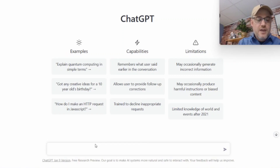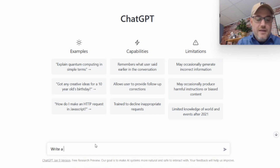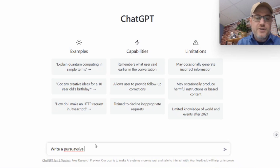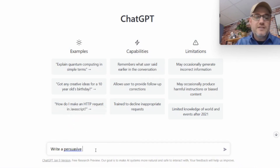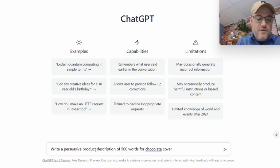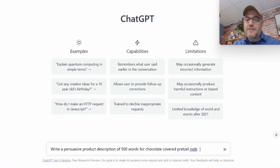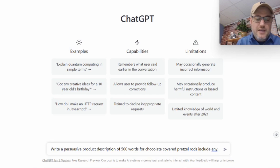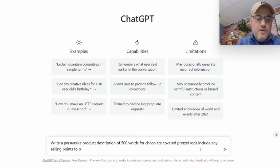As an example, one of our best-selling products is chocolate covered pretzels. So I'm going to type: 'Write a persuasive product description of 500 words for chocolate covered pretzel rods. Include any selling points to persuade a customer to buy from me.' Now watch how this works.